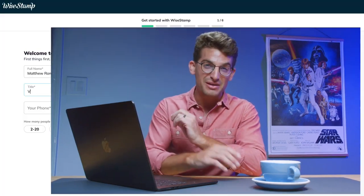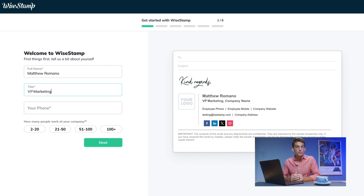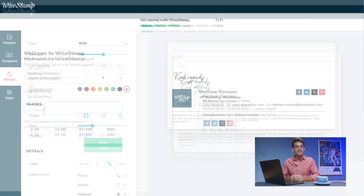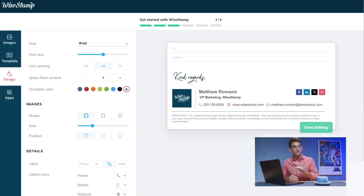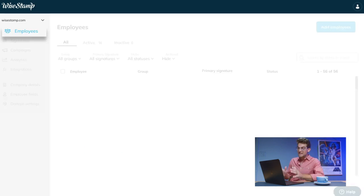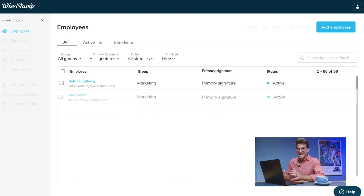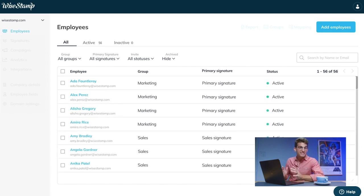So let's walk you through the steps of setting up WiseStamp in your company. After the short onboarding process in which you'll create your first signature, you'll land in the employee's dashboard.